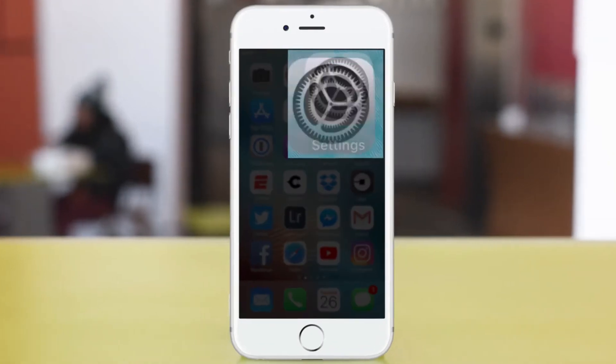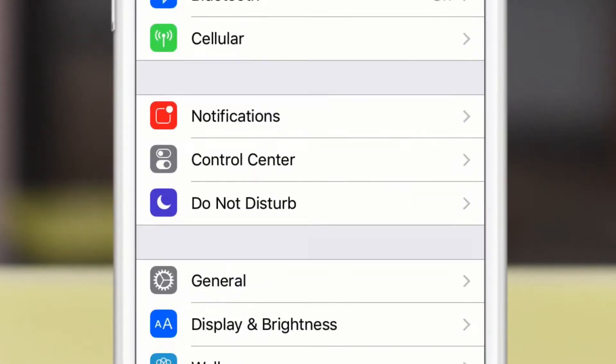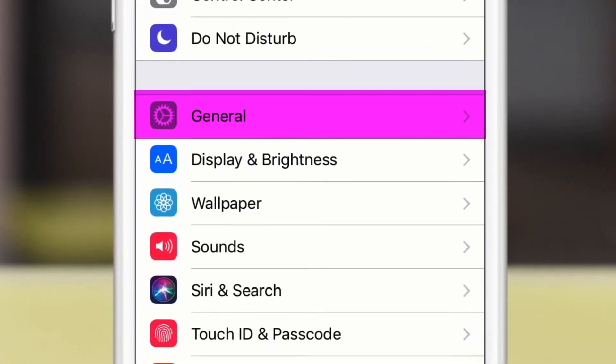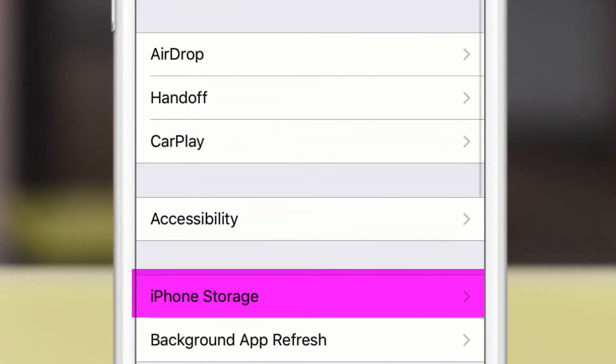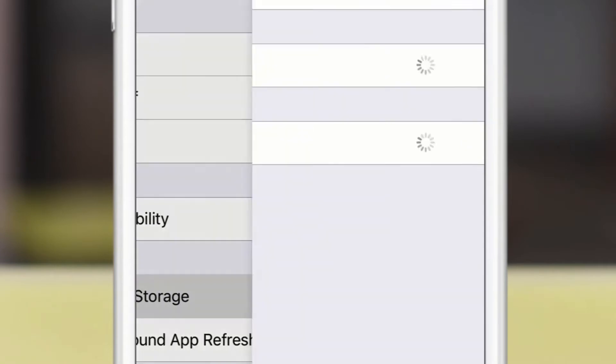Open up settings on your iPhone or iPad. Scroll down to general. Then click on iPhone storage.